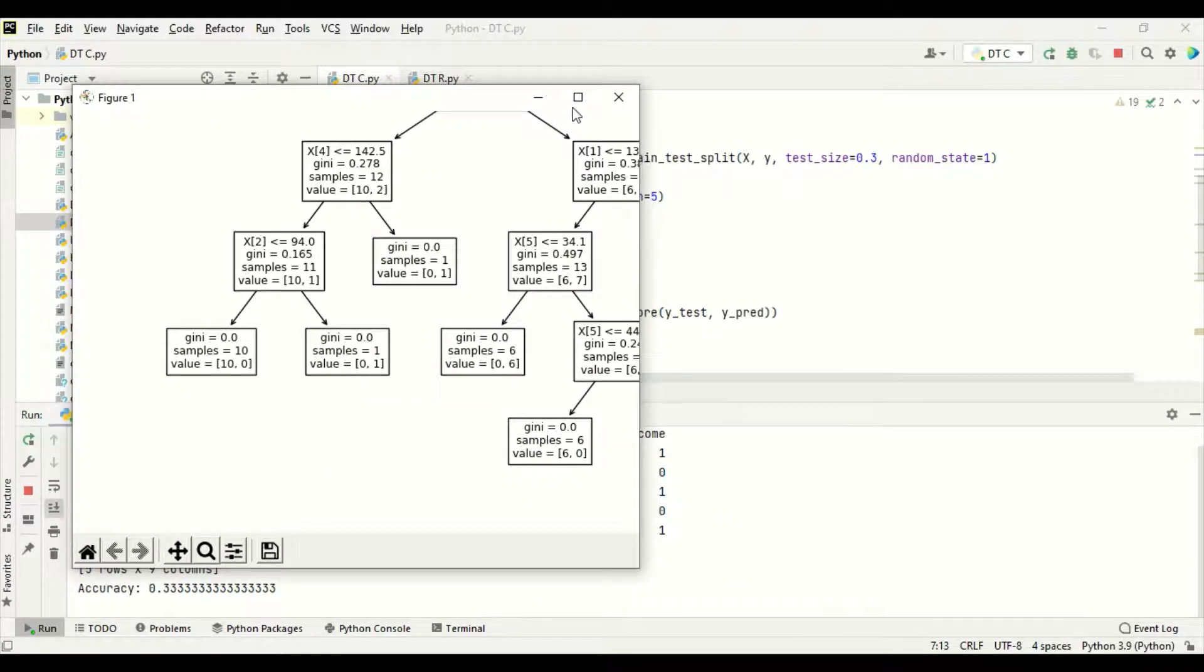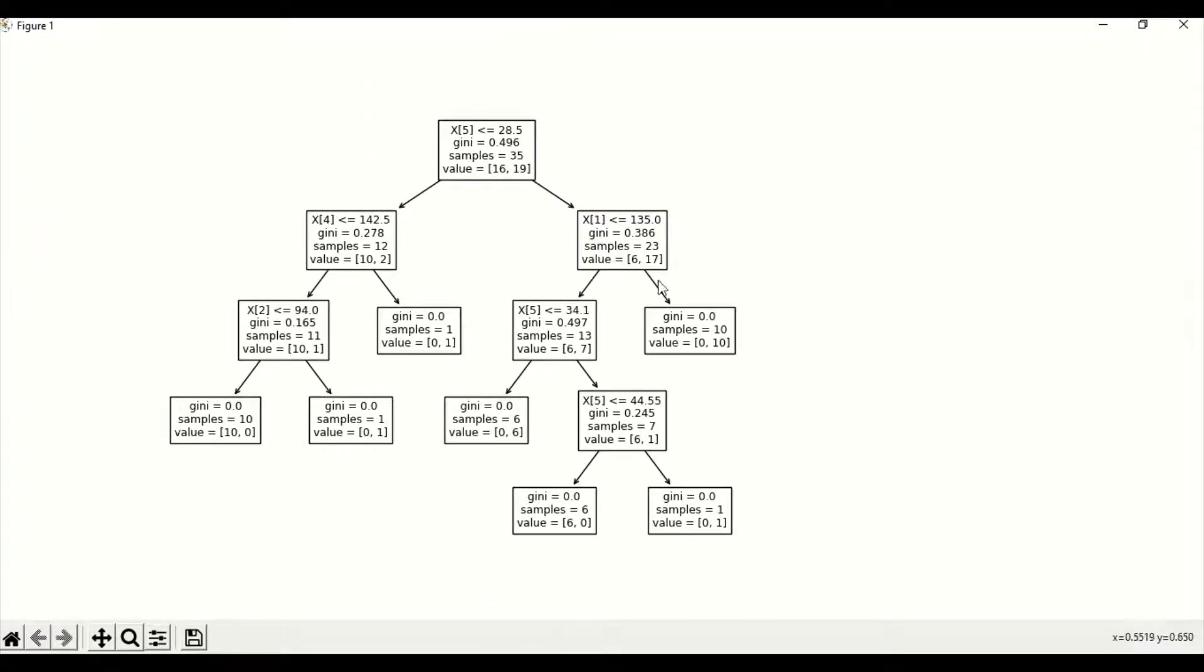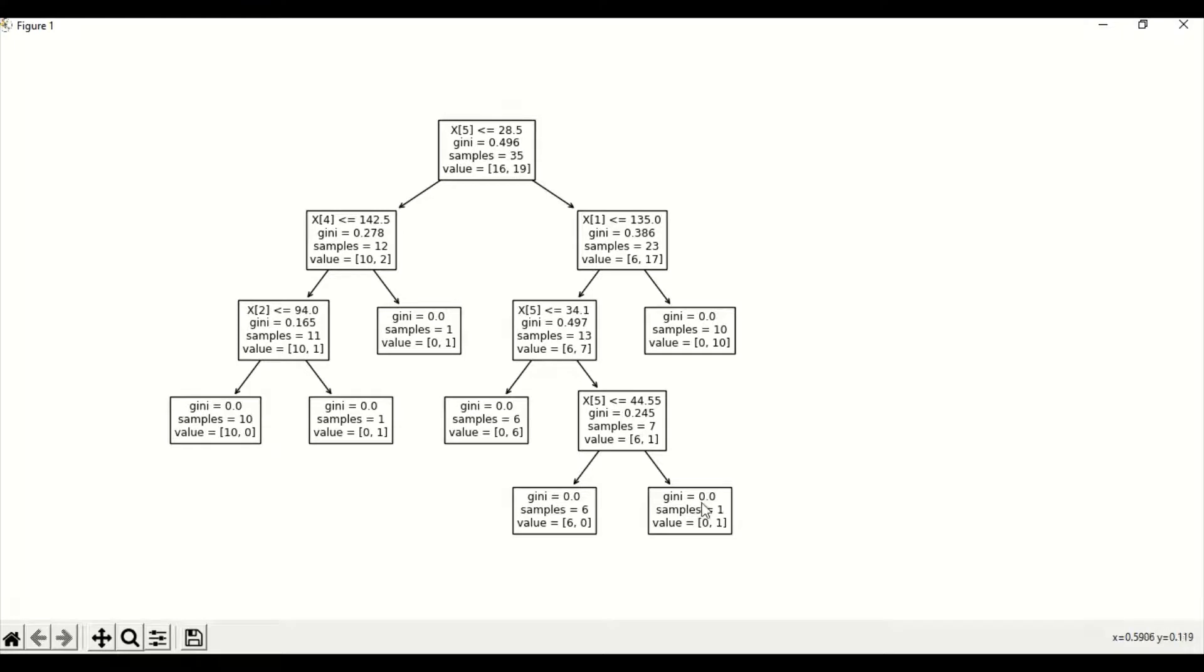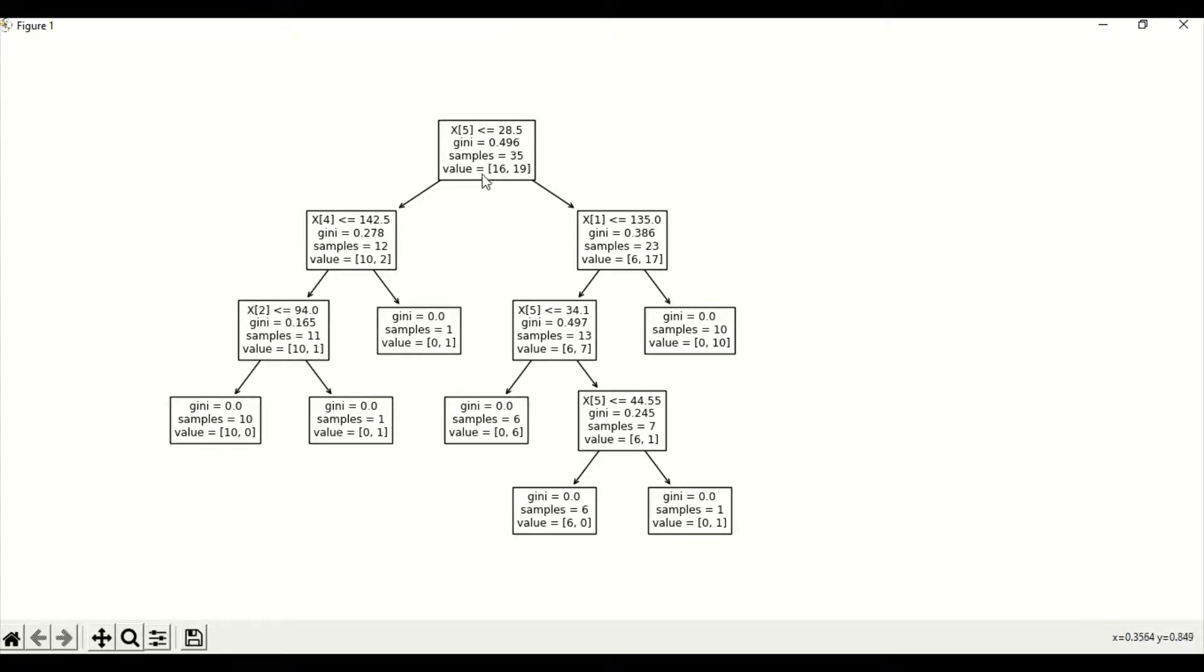Now, this is the decision tree. We are given a maximum depth of 5, so it will come under 5. Top till bottom, there can be maximum of 5. Now we have closed it. Automatically, the decision tree image will be saved because we used fig.save.